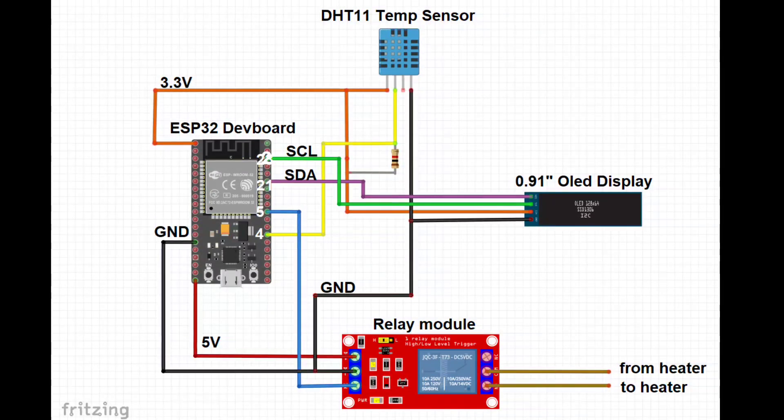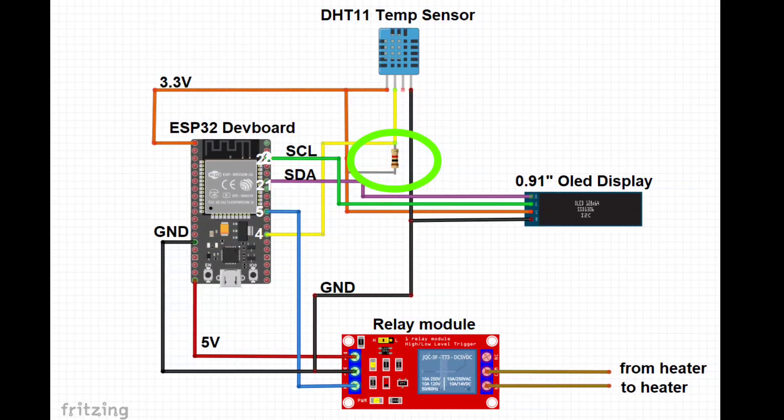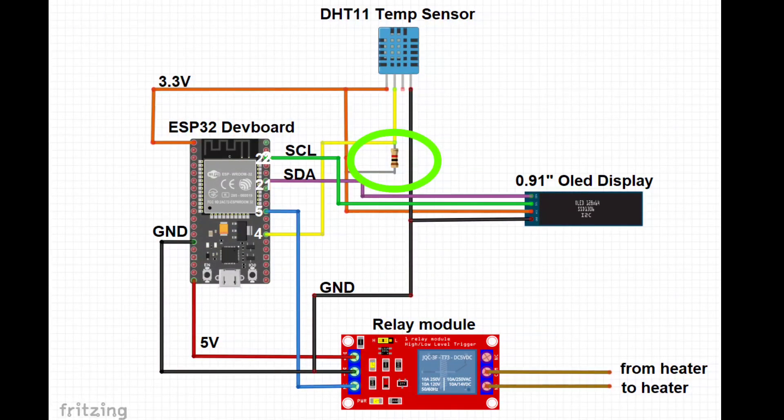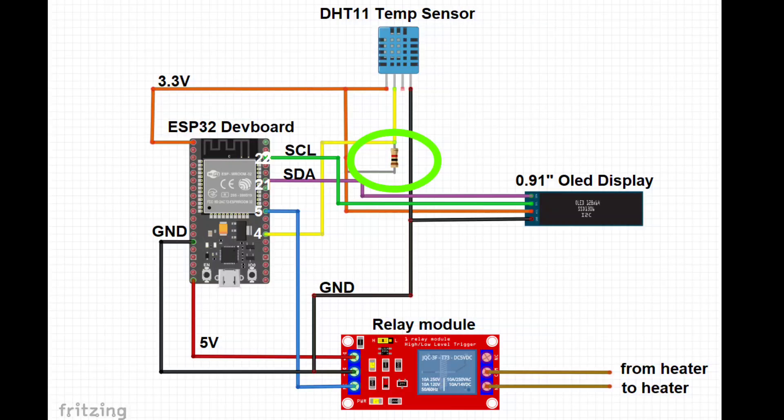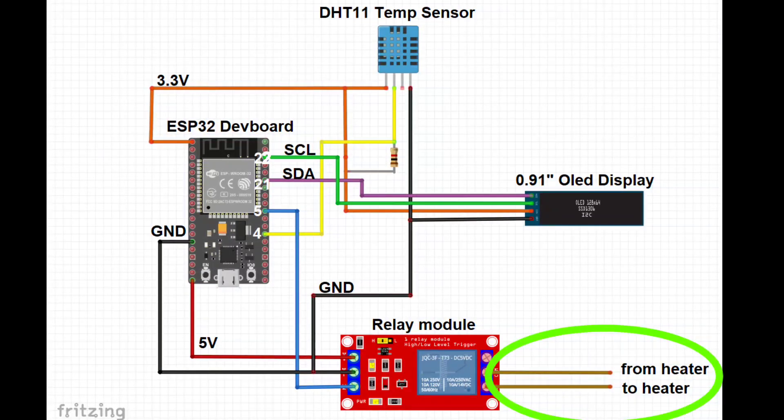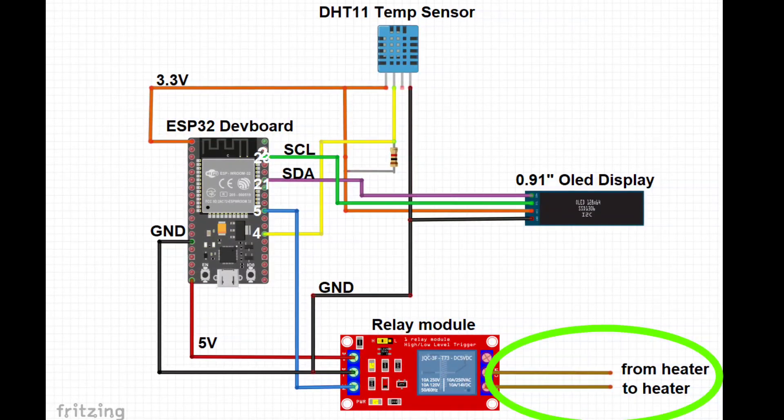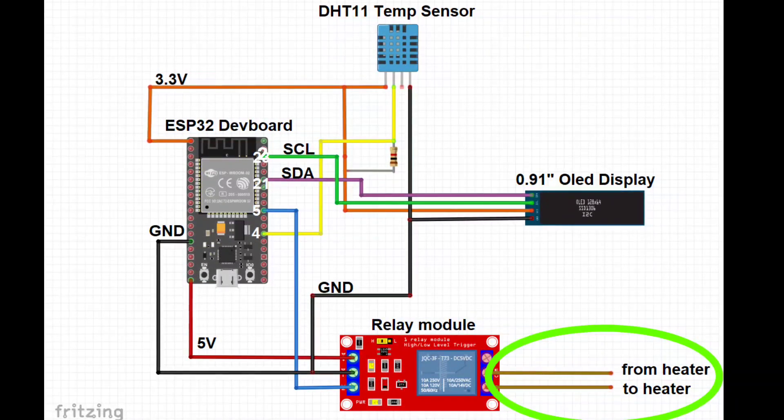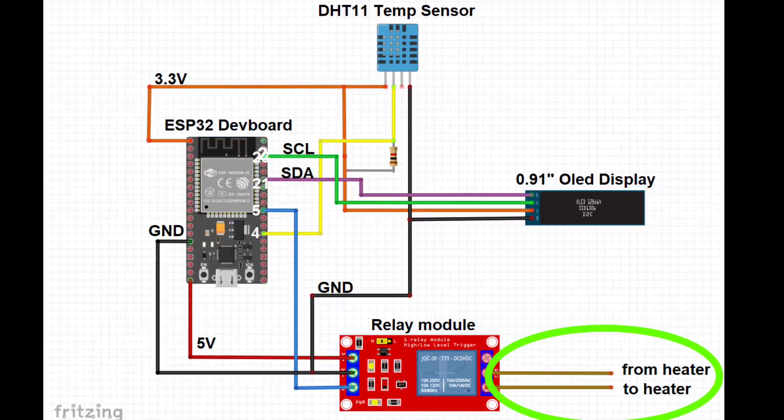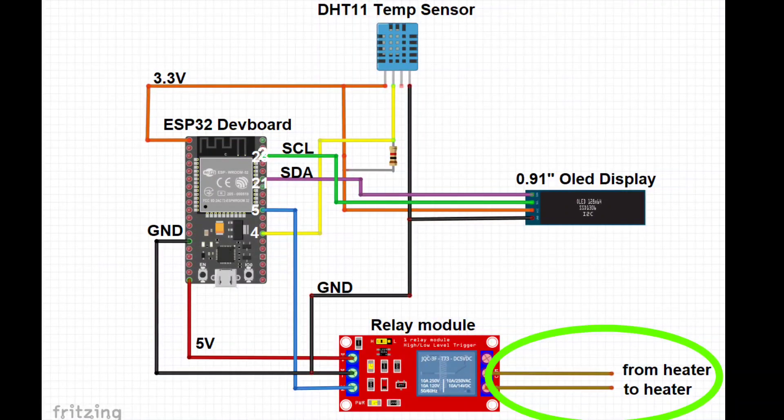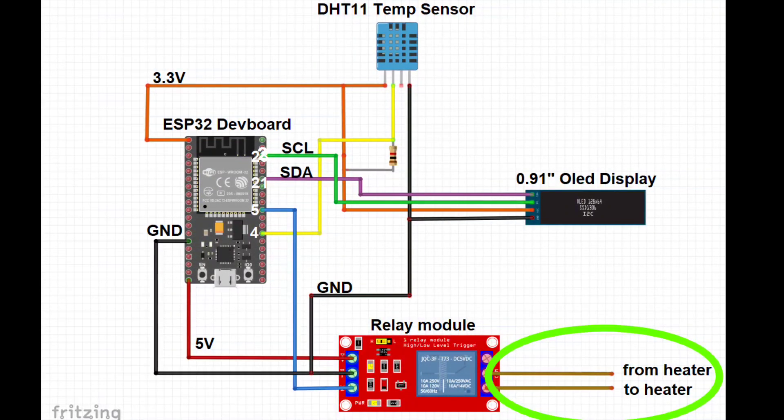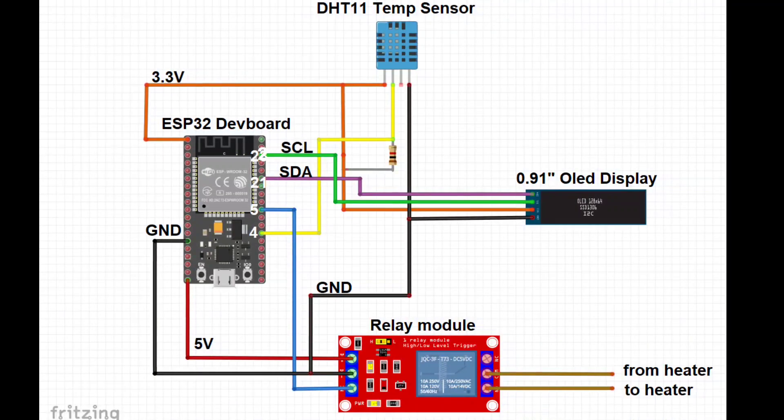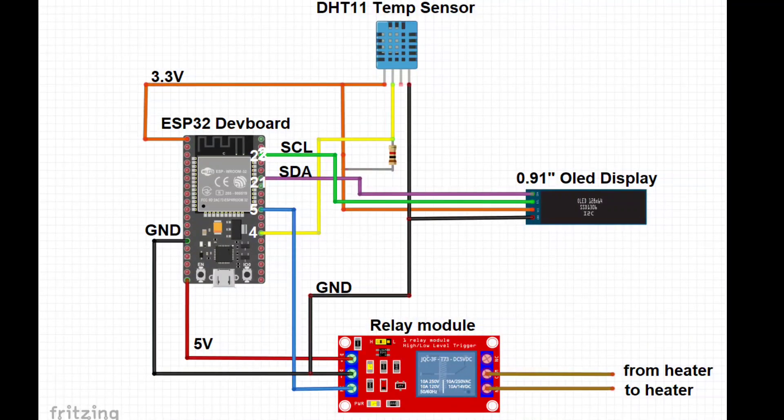Also peep that 1k pull up resistor between the temp sensor output and the 3.3 volt line. And the heater control system is going to vary depending on whether you have a gas system or electric system and then it's going to be different per household. So you'll just have to investigate and do some homework to figure out how to control that. Let me know if you need help in the comments below.